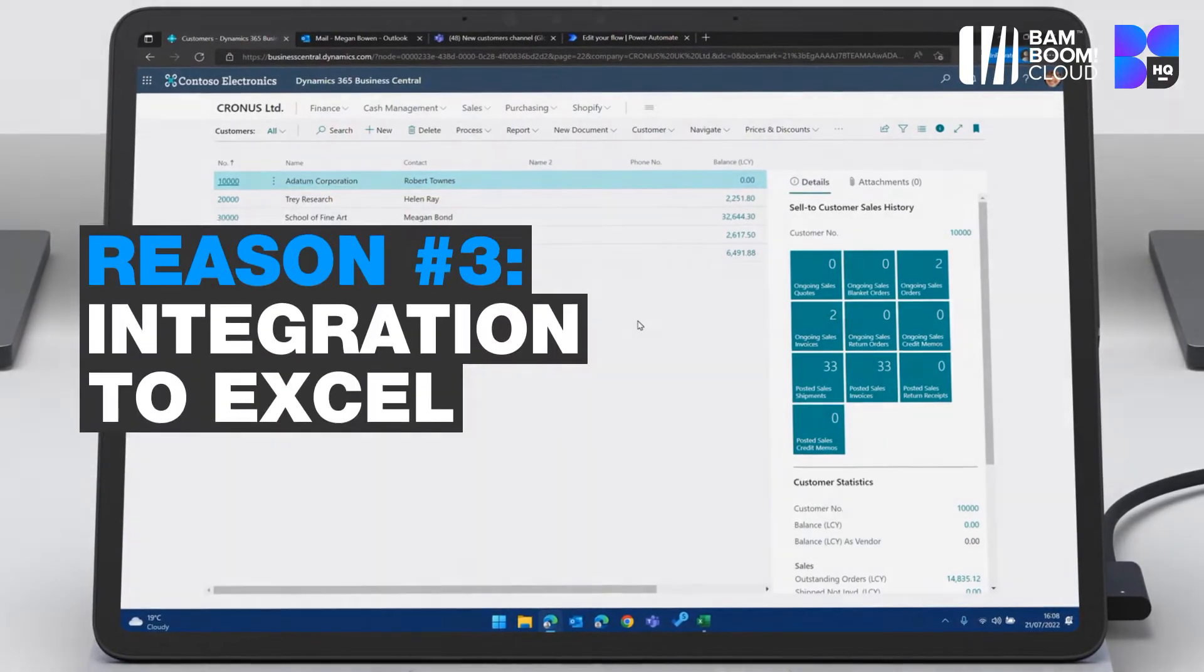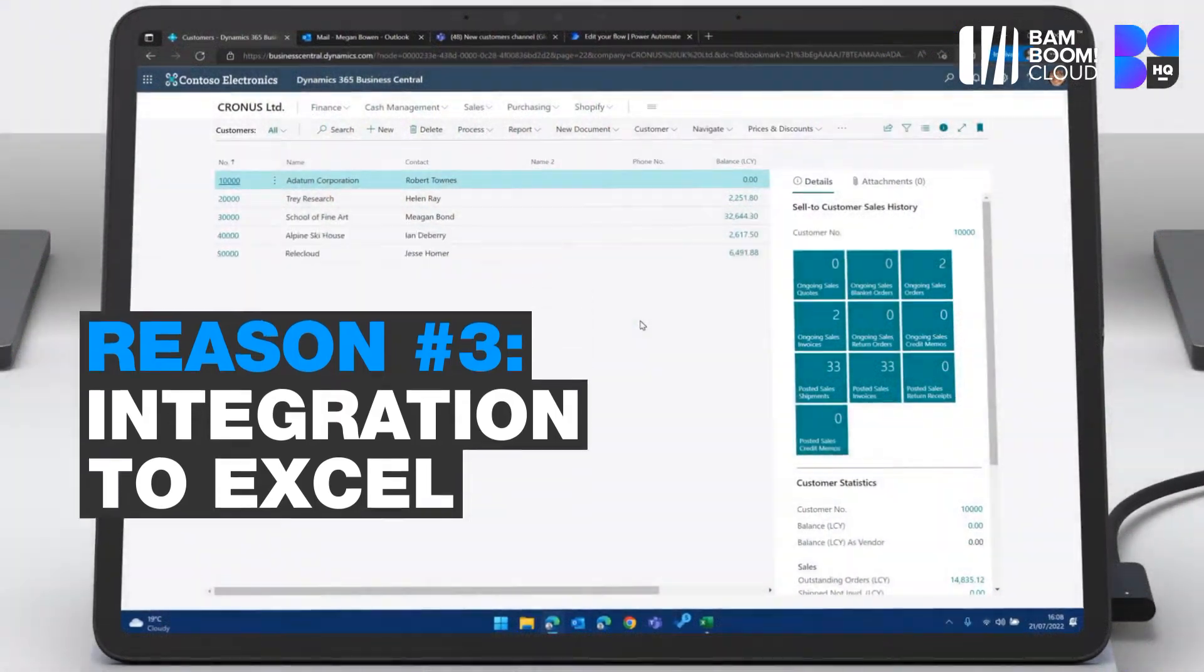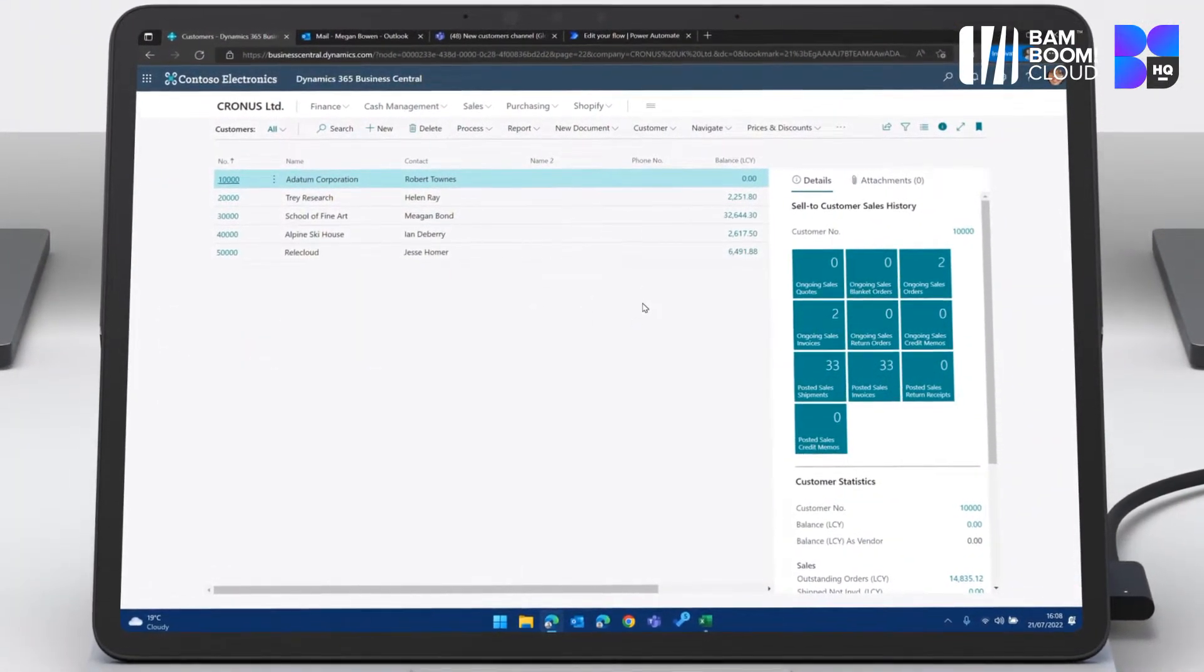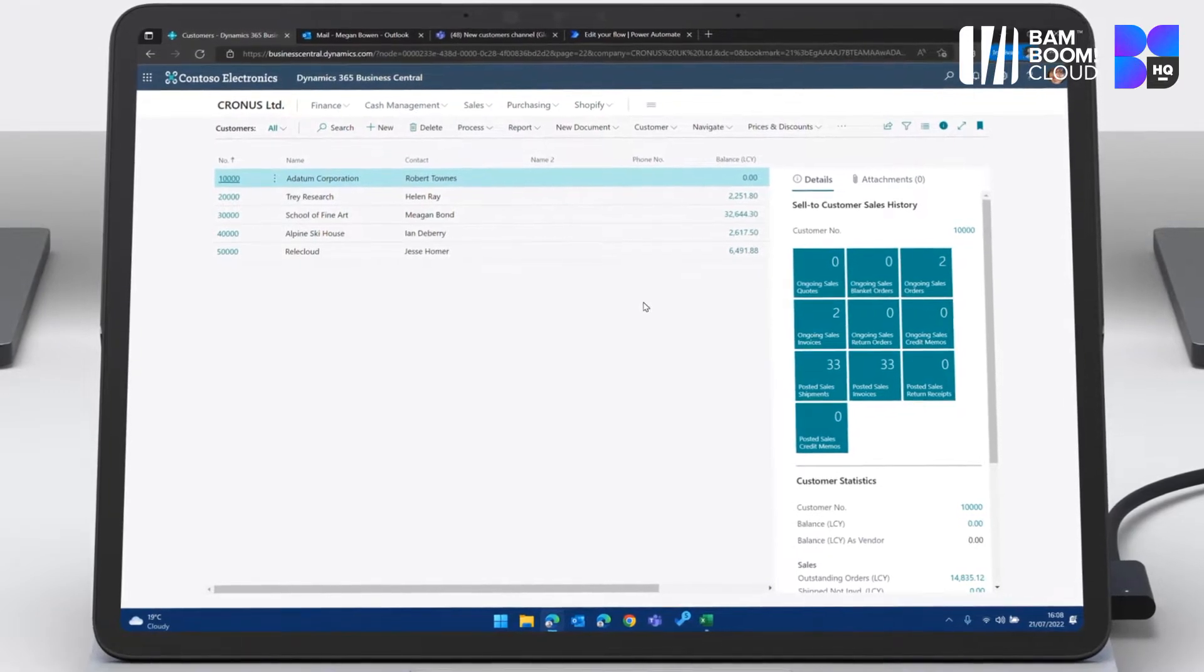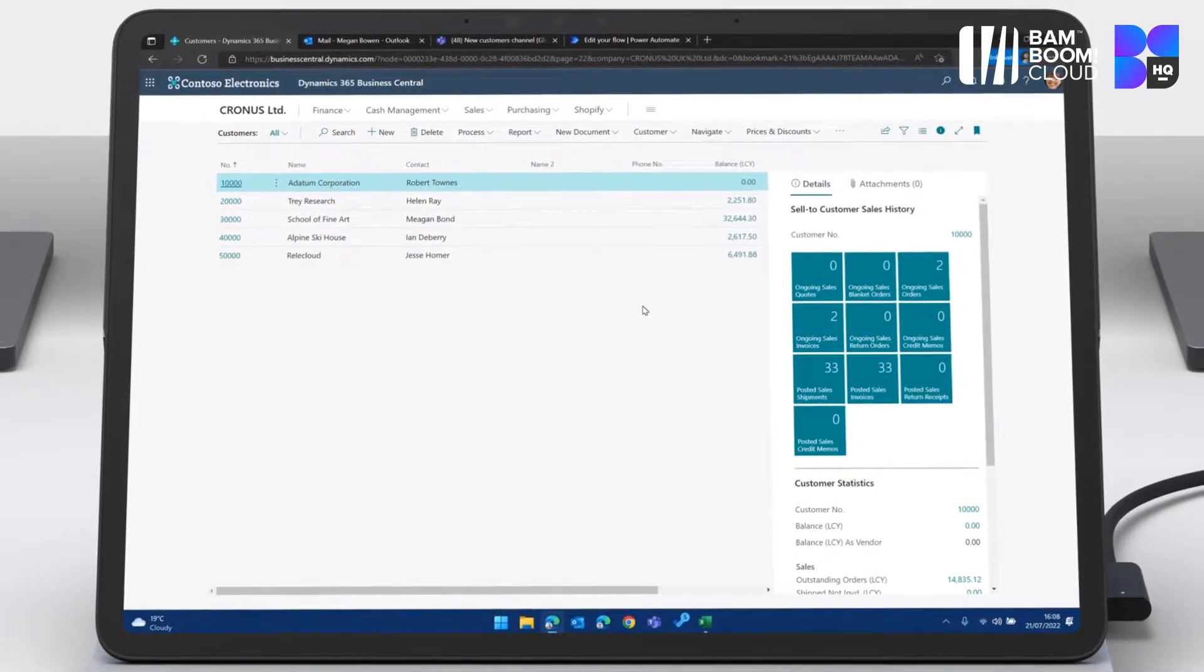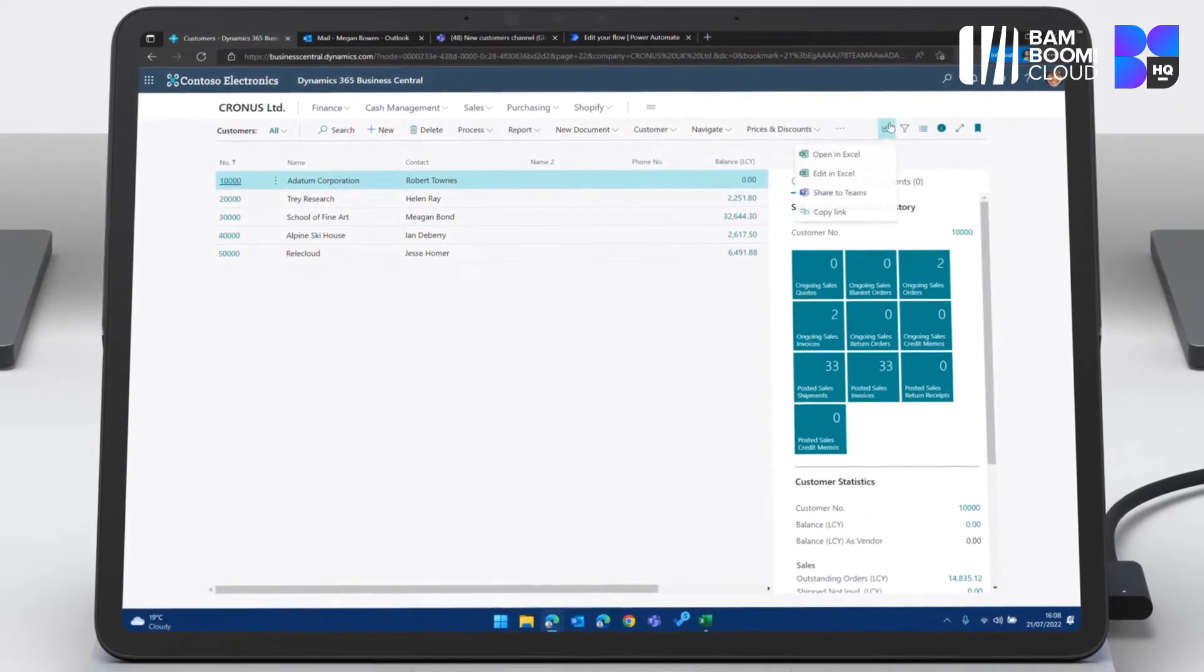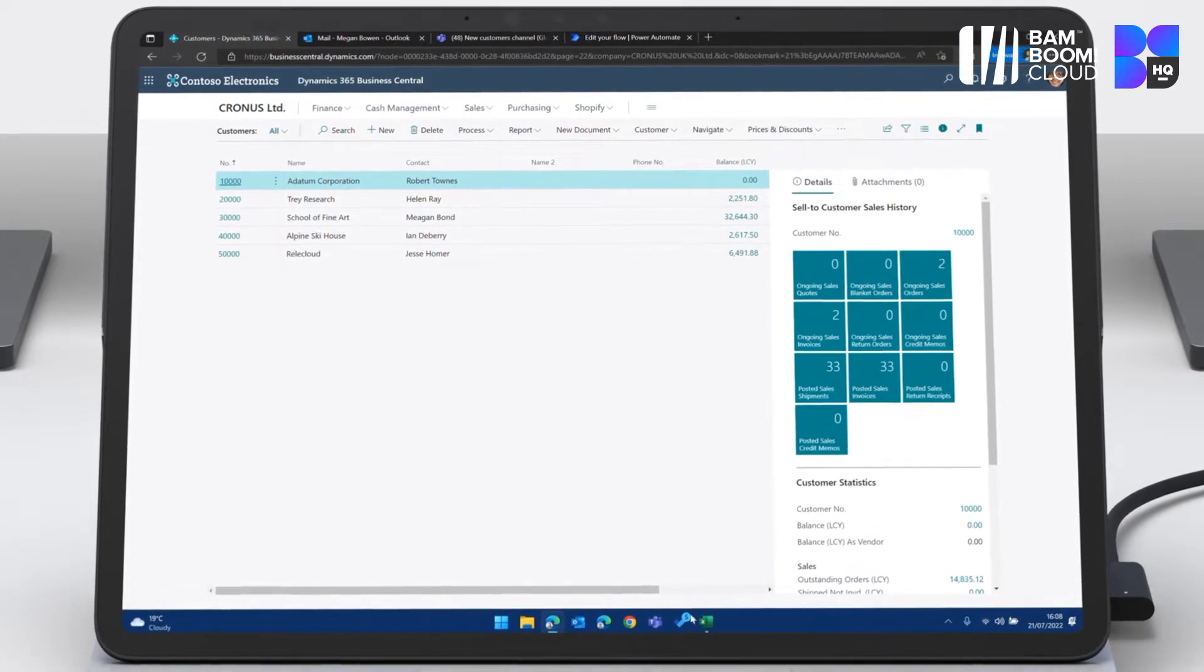Reason number three is the integration to Excel. So we're looking at the customer list. You can see here that the phone number field is blank and I want to make an update to that. It's fine, I could do that manually. I only have five customers, but what if I had a hundred or a thousand or 10,000? If I go ahead and hit edit in Excel here, that's going to download that customer list.